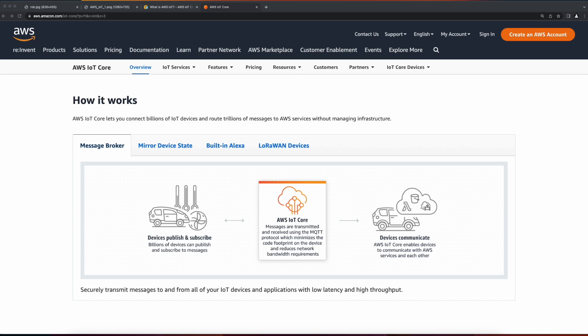You can interact with AWS IoT Core using the AWS Management Console, the AWS CLI, and AWS SDKs. Devices can use the AWS IoT device SDKs to communicate with AWS IoT Core.